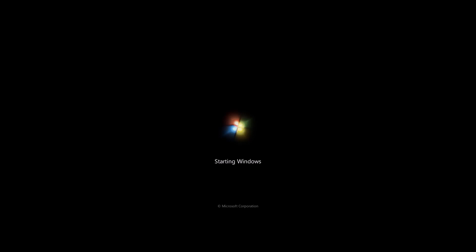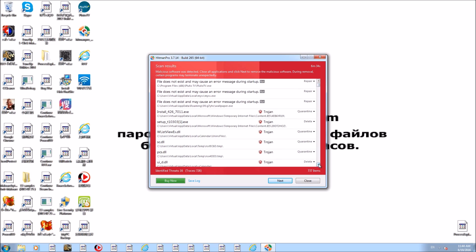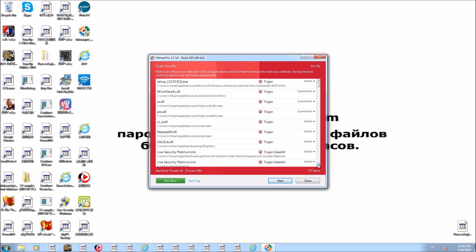Now we'll boot up into regular mode and see how well Bitdefender did. Once it's booted up, we'll start the scan with HitmanPro and look at the results. So as you can see, we're back in our regular Windows environment. According to the desktop, a lot has actually been cleaned up. Yeah, there's still some adware remaining, and still some issues down in the task tray, and the system is still pretty slow.